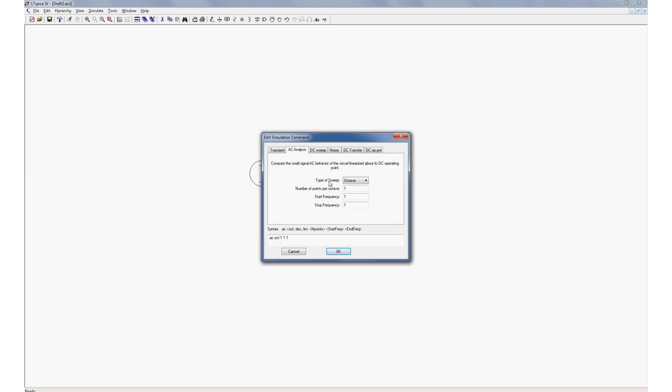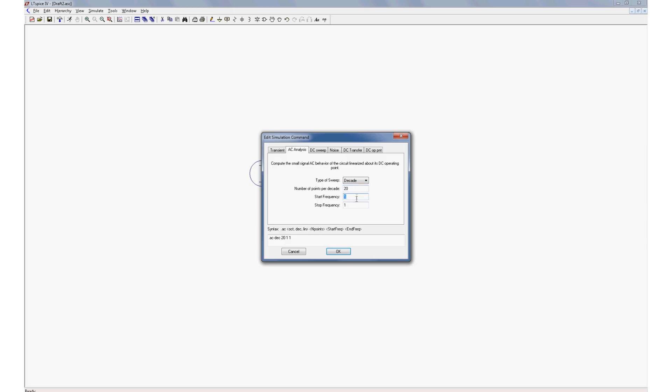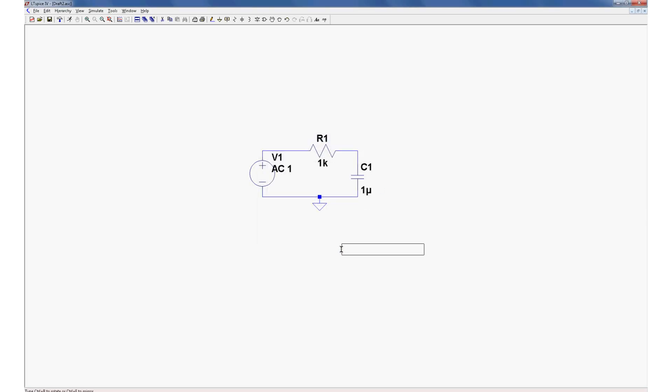Now we've got to choose how are we going to sweep those frequencies. We can sweep by octave, decade, linear. Let's do decade for now. Basically this is going to determine what you see on the horizontal axis of your Bode plot. Number of points per decade - that basically refers to the resolution of points in each decade. And I've found that 20 points is perfectly fine and it gets a nice smooth curve. Start frequency, 1 hertz. Stop frequency, let's make that 1 megahertz. Okay.